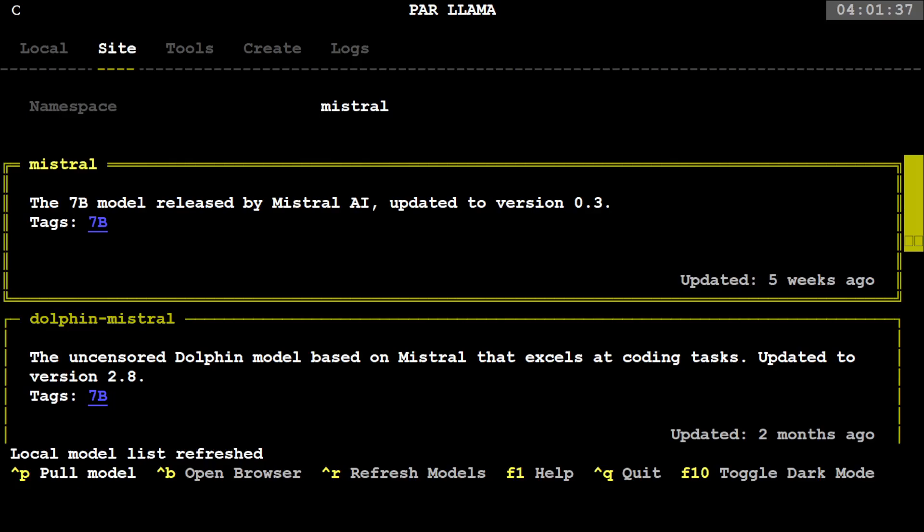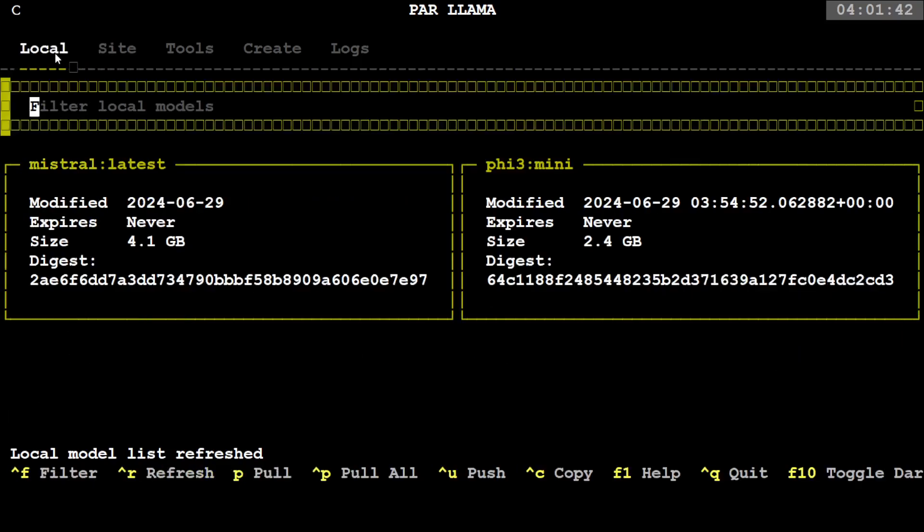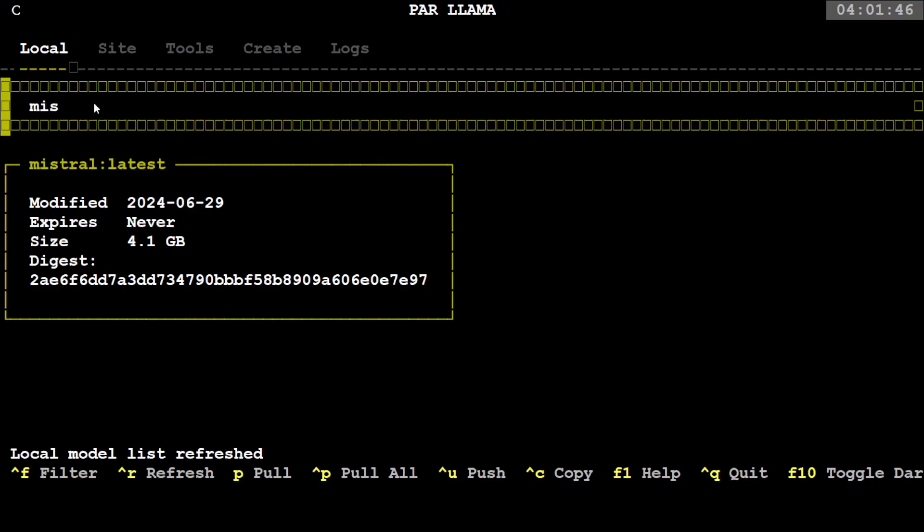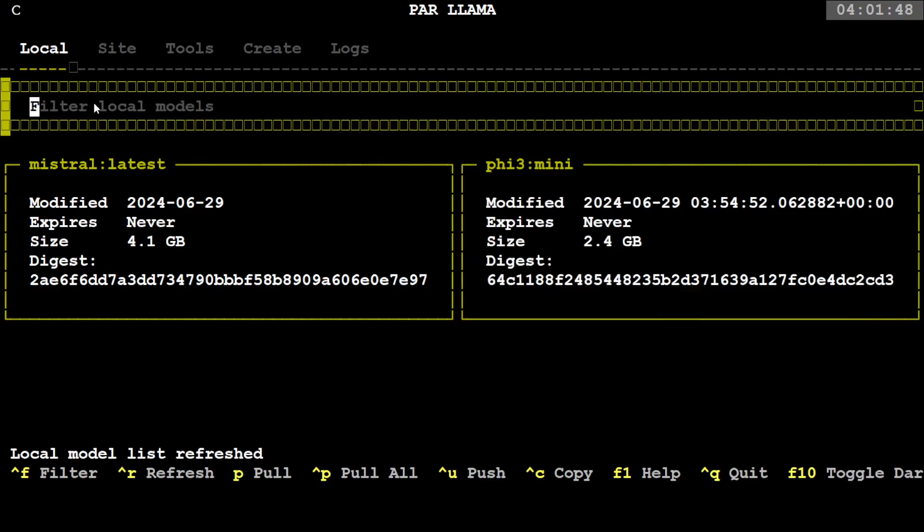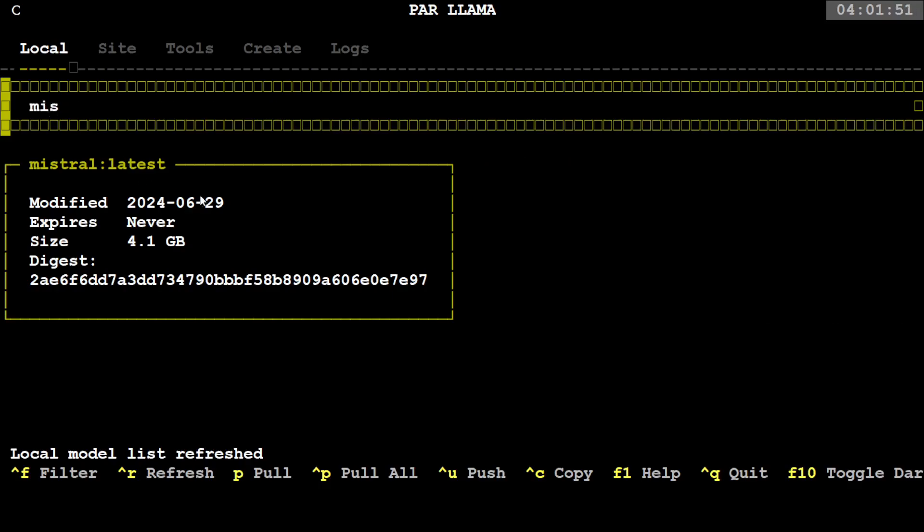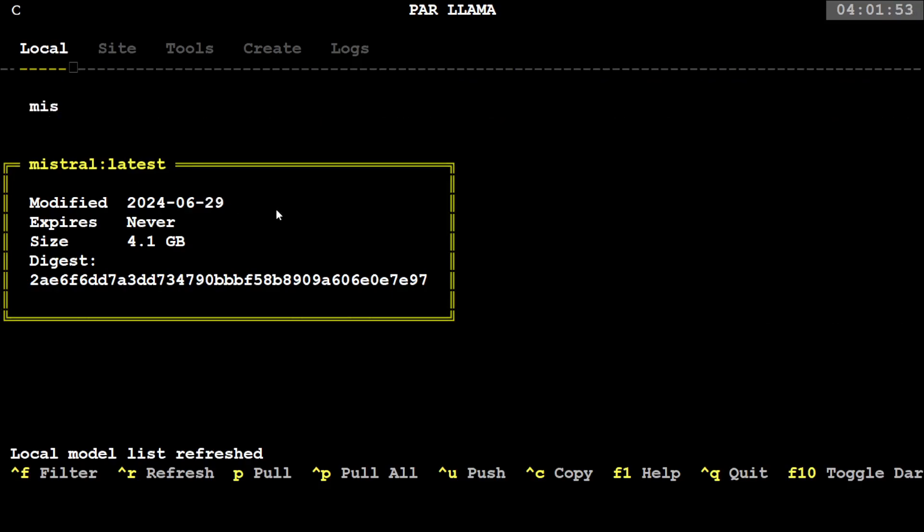And now it is telling you that the local model list has been refreshed. If you go back there on the local, you will see that Mistral model is here. If you just type 'mistral' here and filter it, it is going to show you Mistral, and then you can select it.